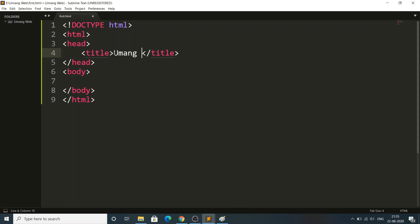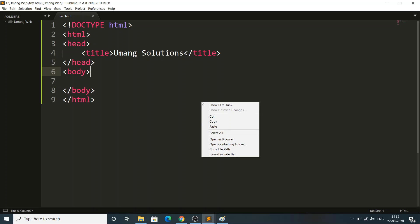If I type 'Umang Solutions' in the title tag and press Ctrl+S, you can right-click in Sublime and choose 'Open in Browser'. See — it's showing 'Umang Solutions' as the title, which I gave in the code. That's how the title tag works.